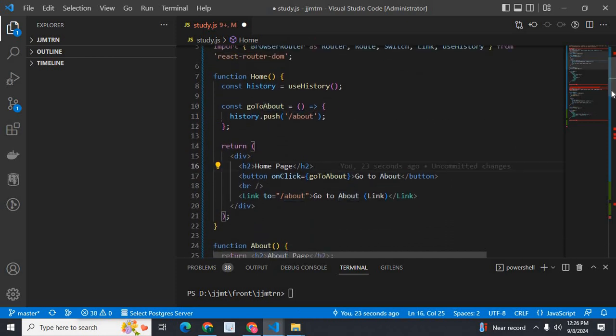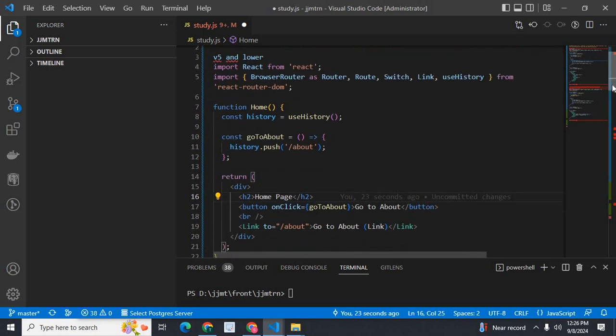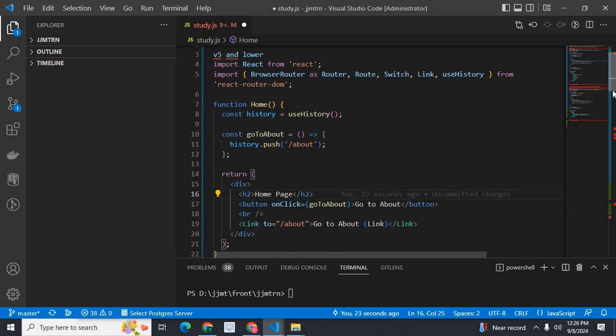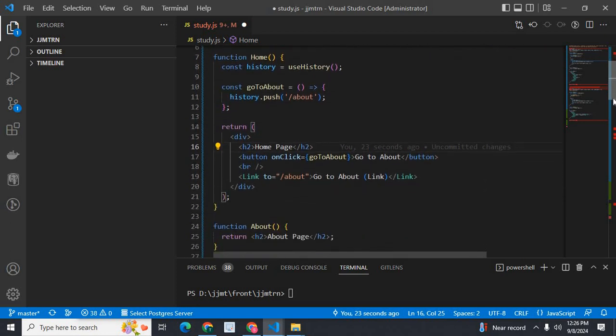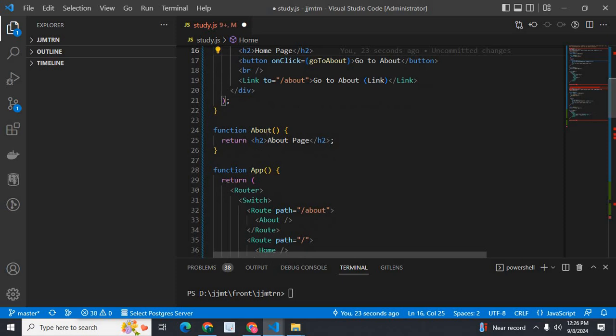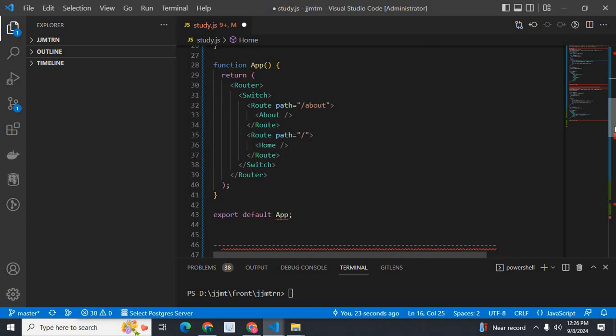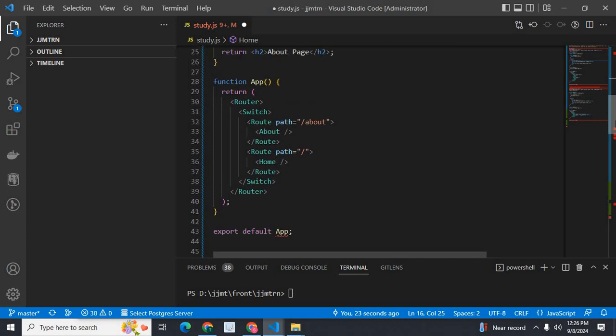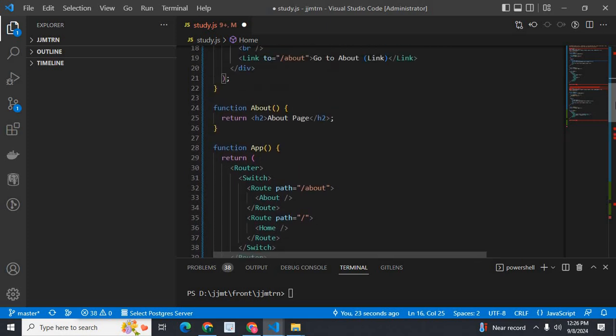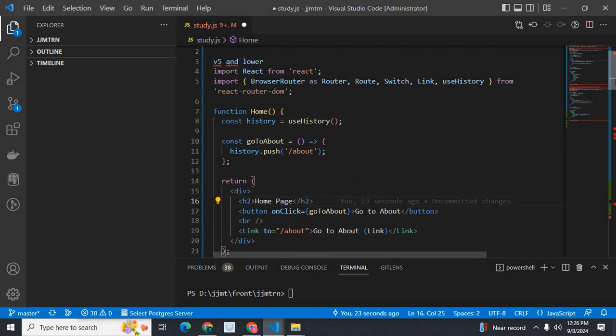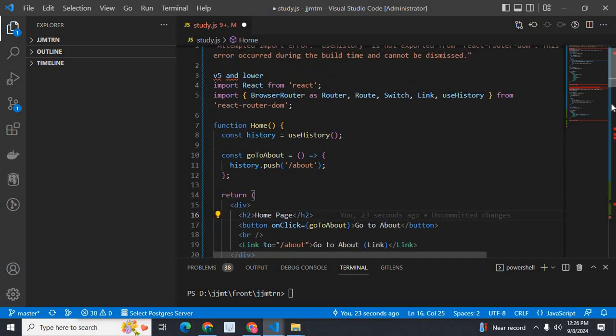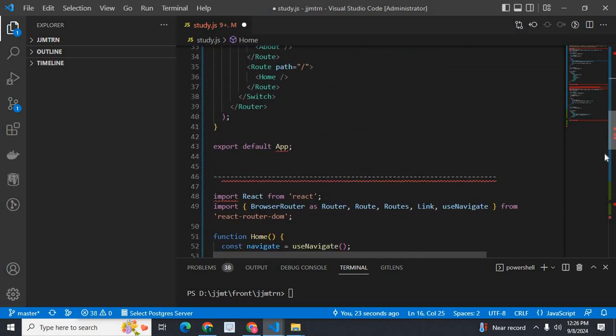This is the full code of this implementation. We have about component, we have app component, we have export default app.